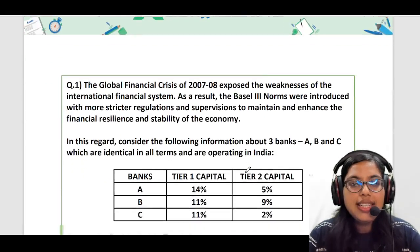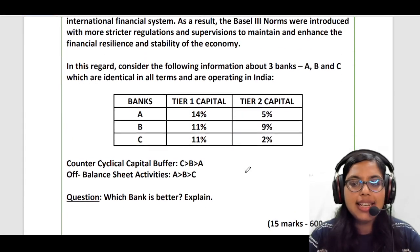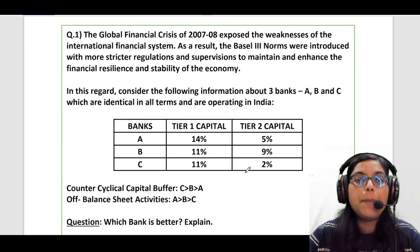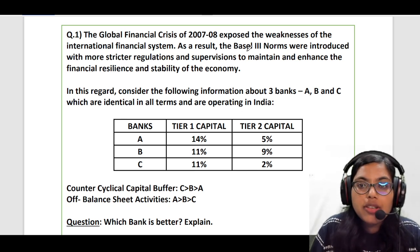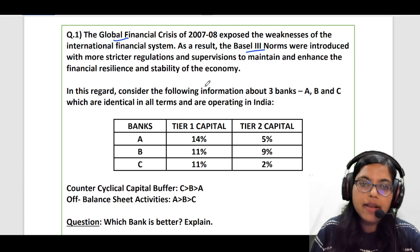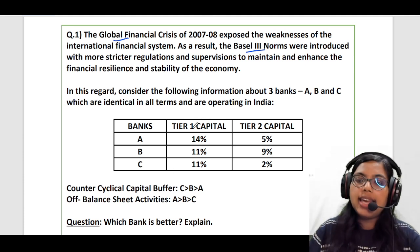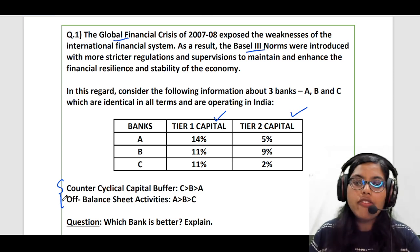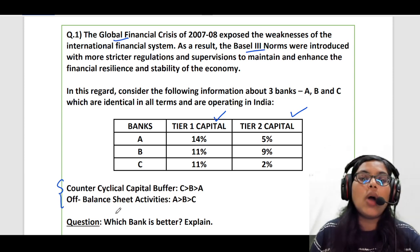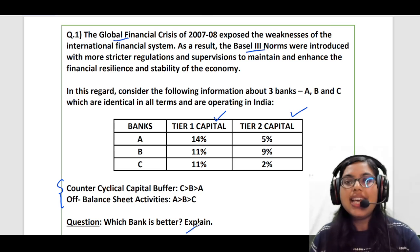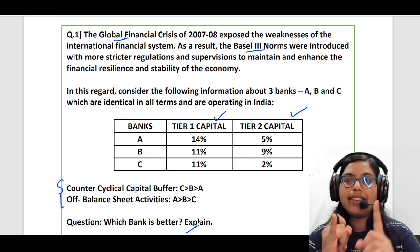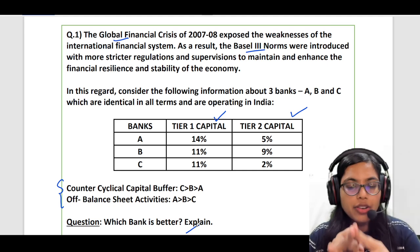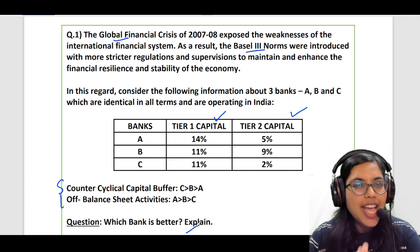So the question is of an analytical sort whereby first and foremost they have given you a brief introduction about the Basel norms — the introduction of the Basel 3 norms in response to the global financial crisis. Then they have given you some parameters: tier 1 capital, tier 2 capital, counter-cyclical capital, and off-balance sheet activities. Based on these parameters, you need to answer which bank — A, B, or C — is better and explain.